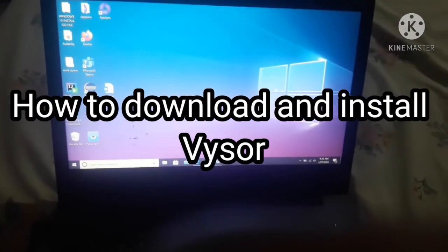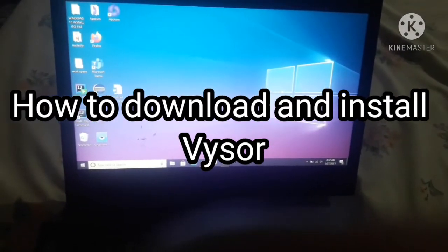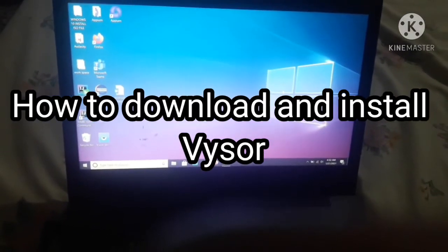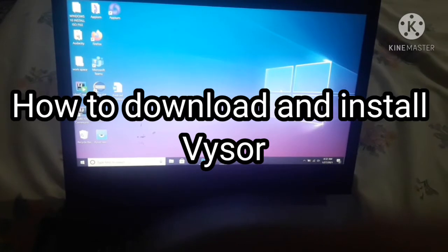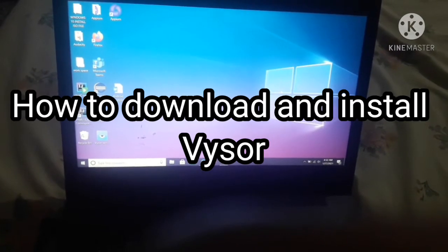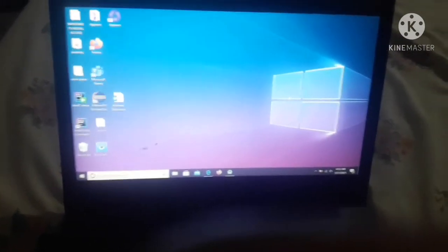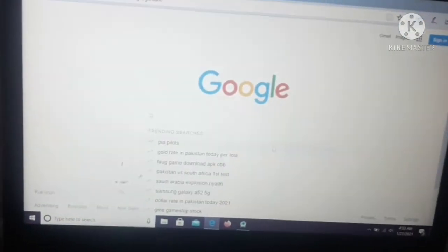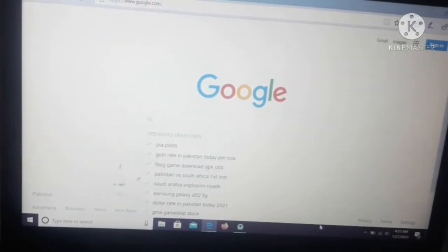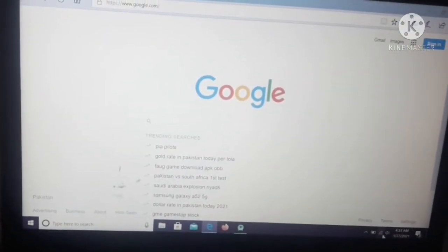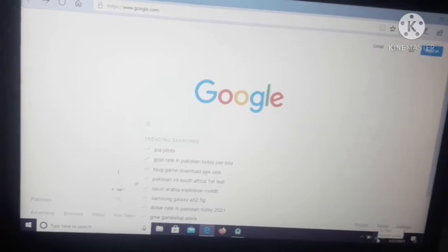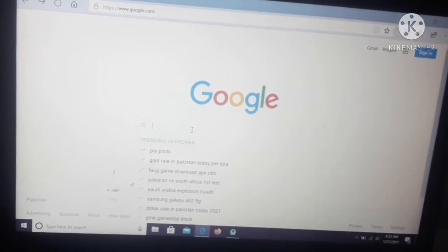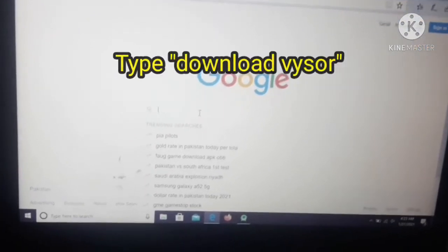Hey guys, in this video I'm going to tell you how you can download and install Vysor and use it. So for that, first of all, go to your browser and make sure you have internet access and type there